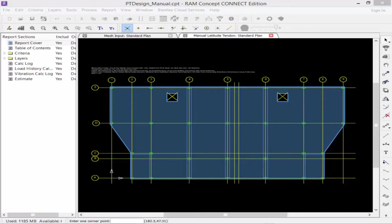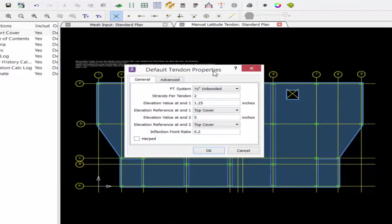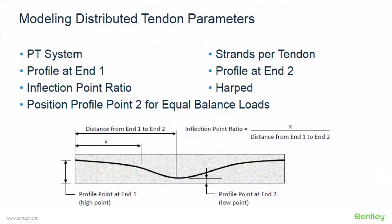Before you begin drawing tendons, you need to specify the default properties for each tool you will be using. To access the default properties, double click on the tool. We are going to start with the full span tendon panel, so double click on this tool within the layer-specific toolbar to find the default tendon properties. Several pieces of information must be supplied for your post-tension tendon parameters, starting with the PT system you will be using for the generated tendons.